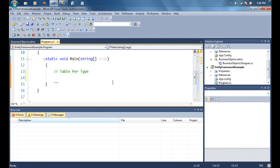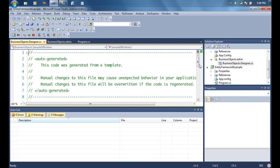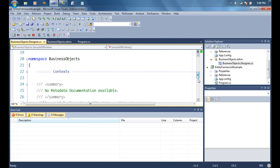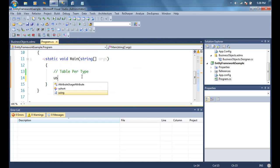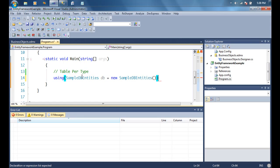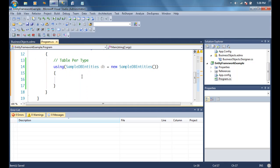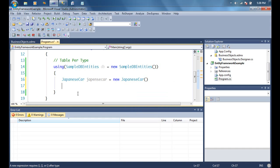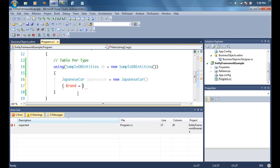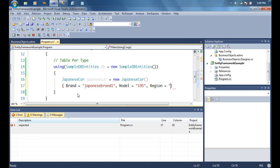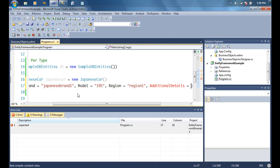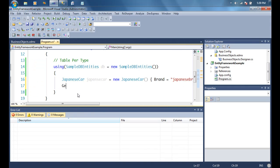Now let's look at creating a Japanese car in code. Our object context is called SampleDbEntities. Let's use a using block so the object context gets garbage collected when the block ends. We'll create a Japanese car and start adding properties. Brand comes from the inherited Car class — let's set it to 'Japanese Brand One', model to '195'. Japanese Car also has a region — let's set that to 'Region One' — and additional details.